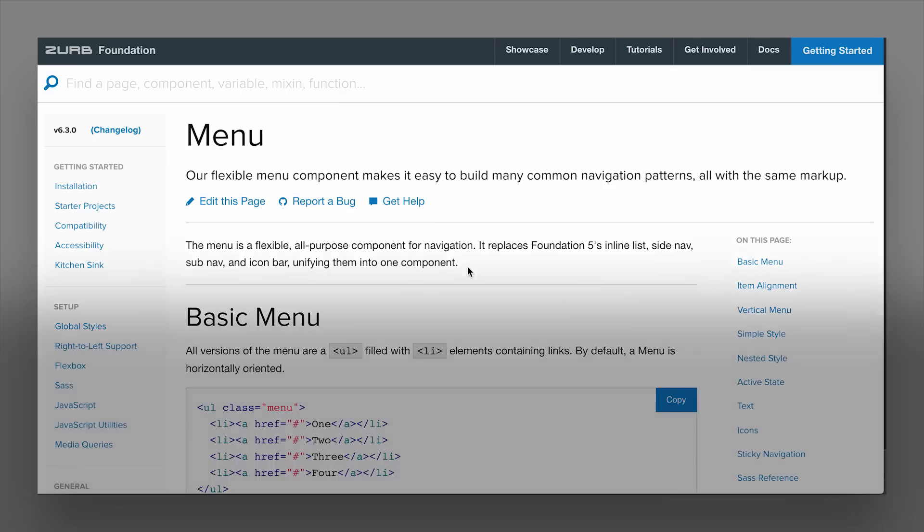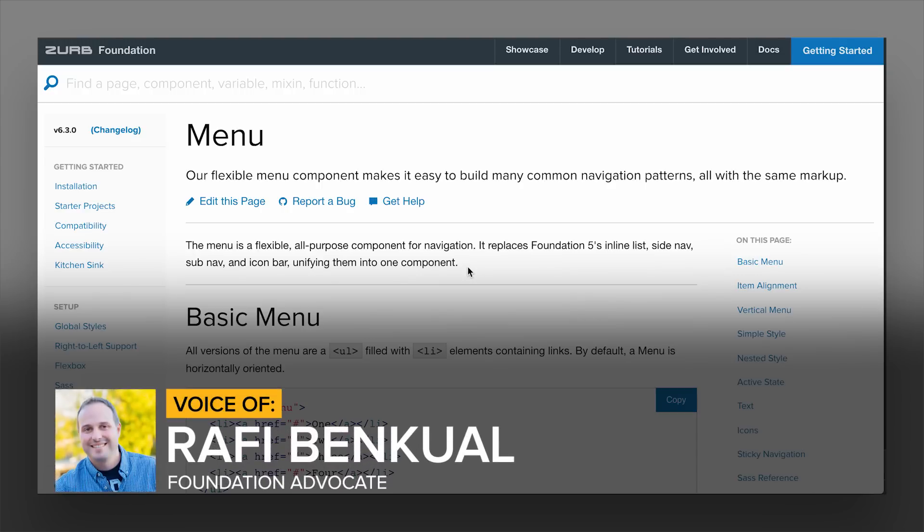Hey everybody, it's Rafia Zurb, and in this video we're going to go through the menu component.